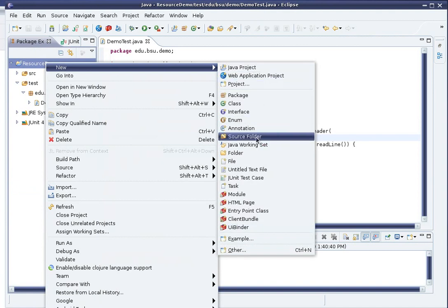The name here is a little deceiving. I'm not actually going to put any Java source files in this folder. Rather, the folder is going to be included on Eclipse's build path.